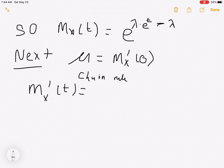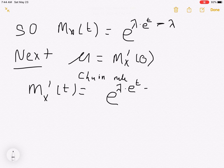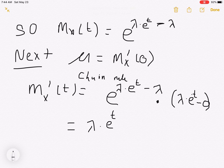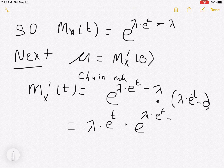The chain rule says: differentiate the exponential and keep everything inside, and what's inside is lambda e to the t minus lambda. Then multiply by the derivative of what's in the exponent, which is just lambda times e to the t — the derivative of the constant lambda is zero. So finally I'm going to get lambda times e to the t times e to the lambda times e to the t minus lambda.